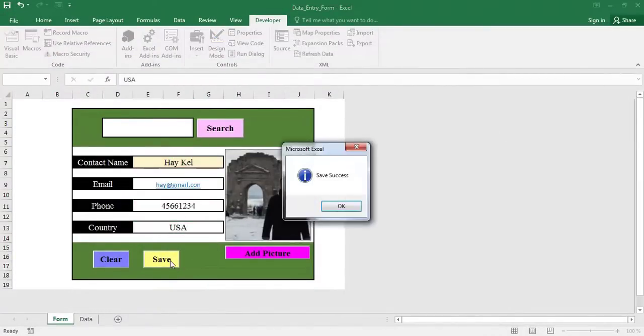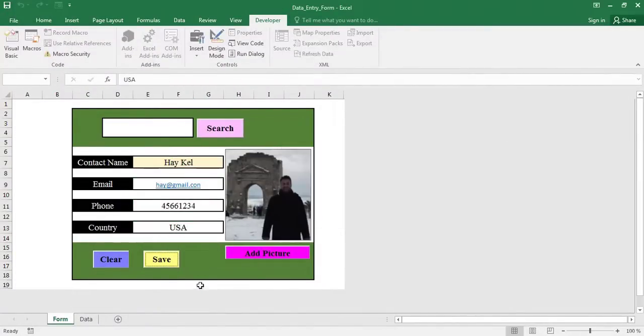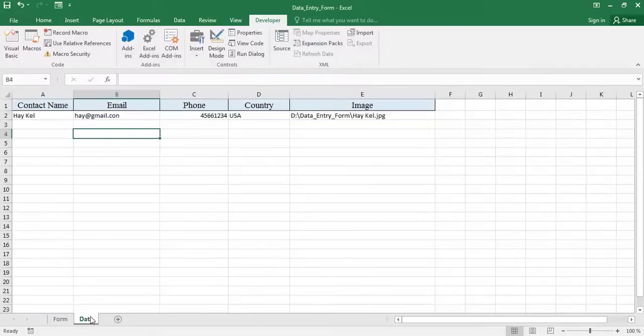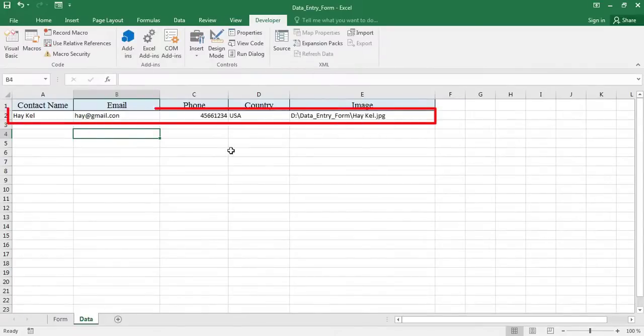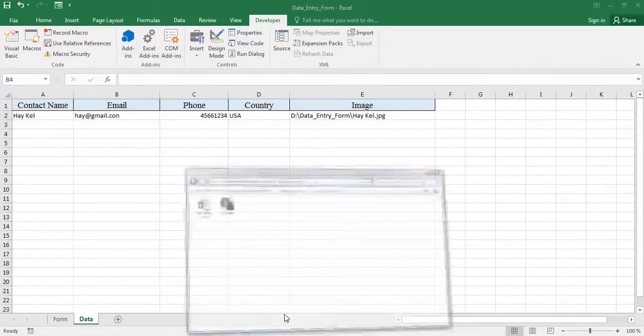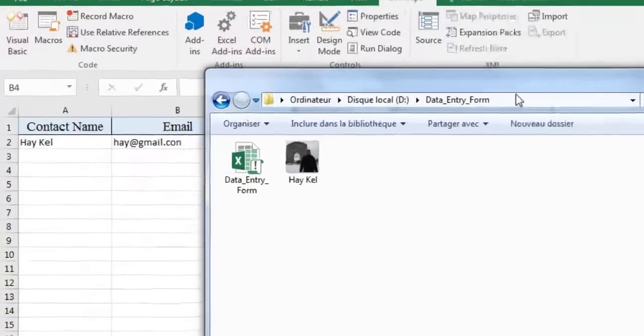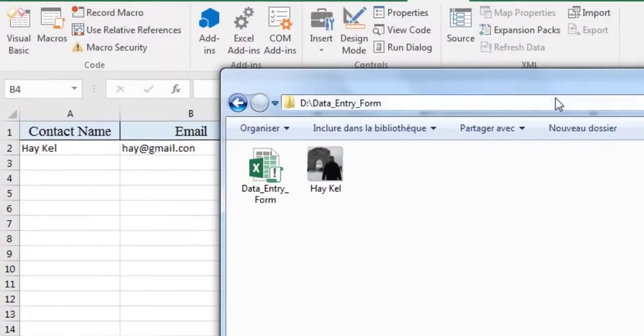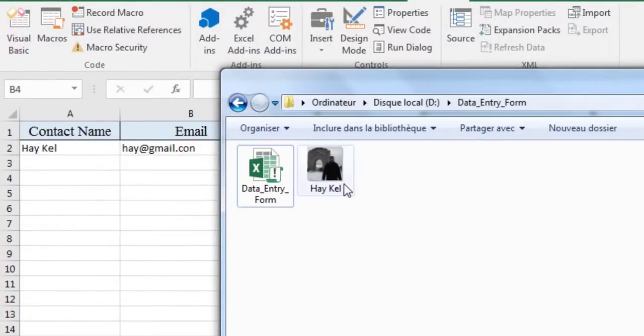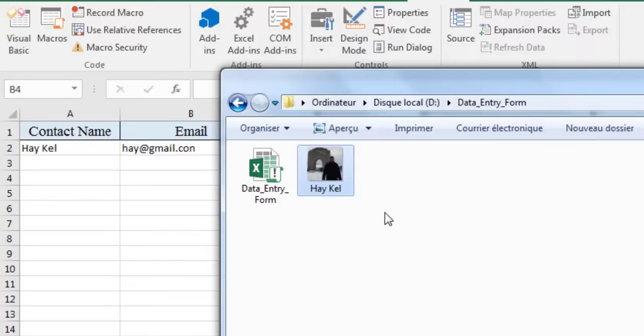The job is done. The data is present in the data sheet. And the picture is in the working folder. Note here that the image is saved under the name HeyKel. And it is the same as the name of the contact.